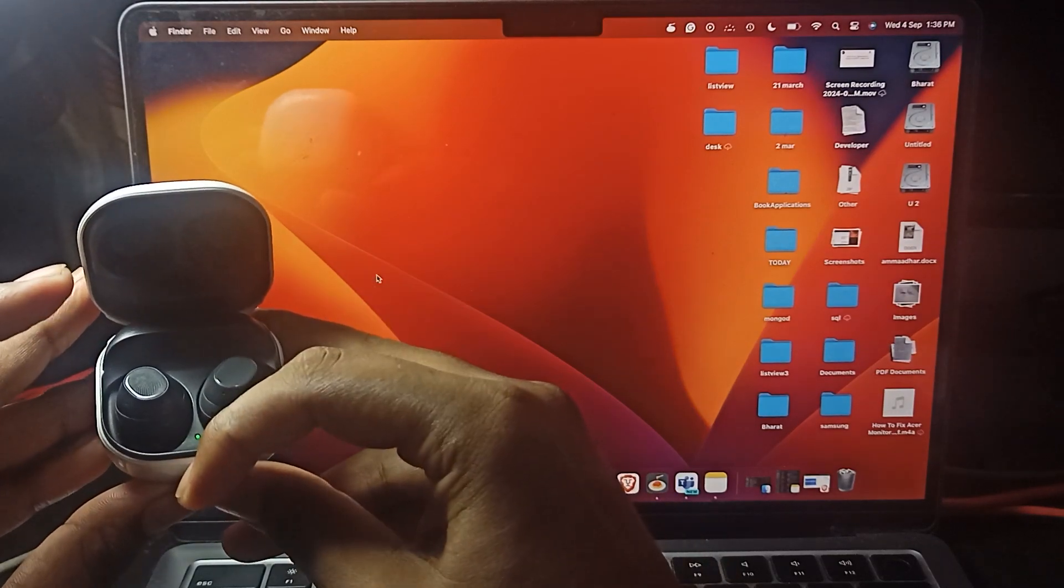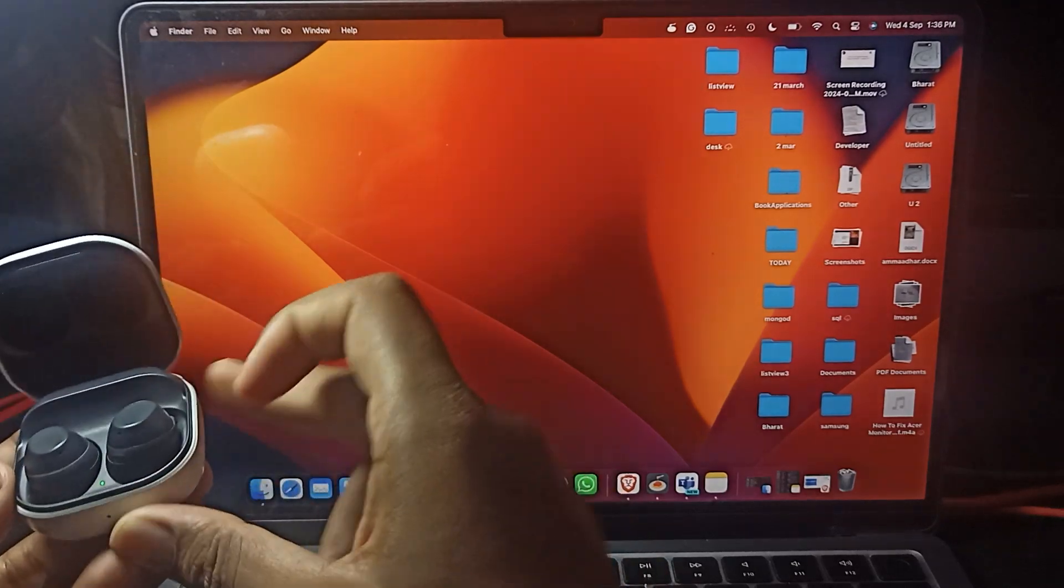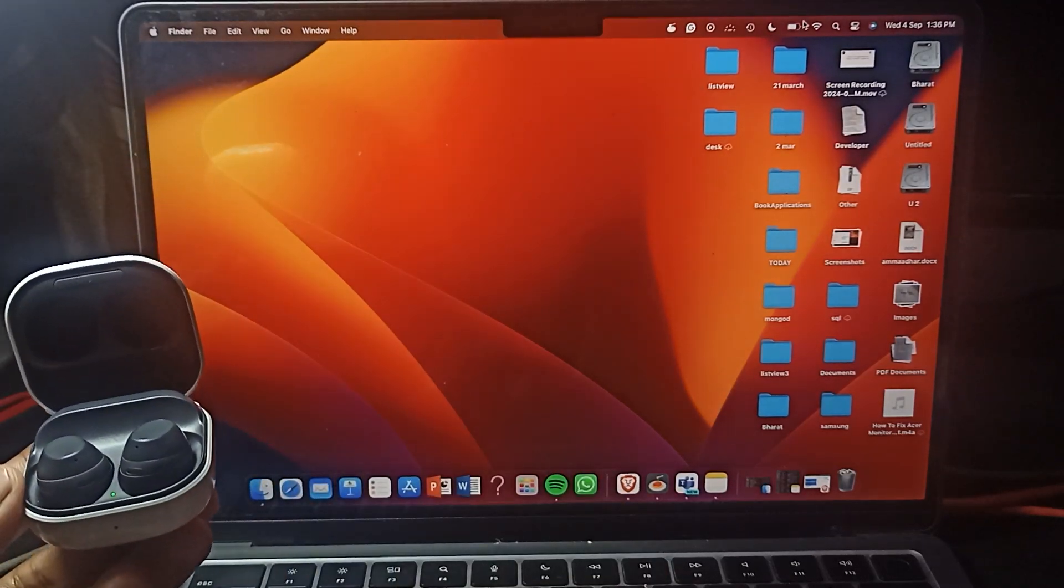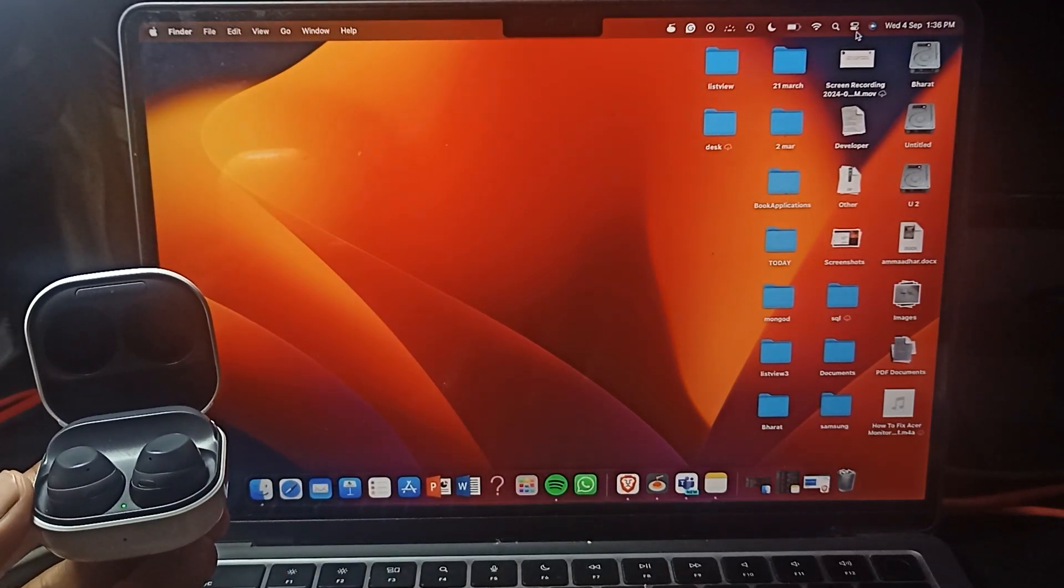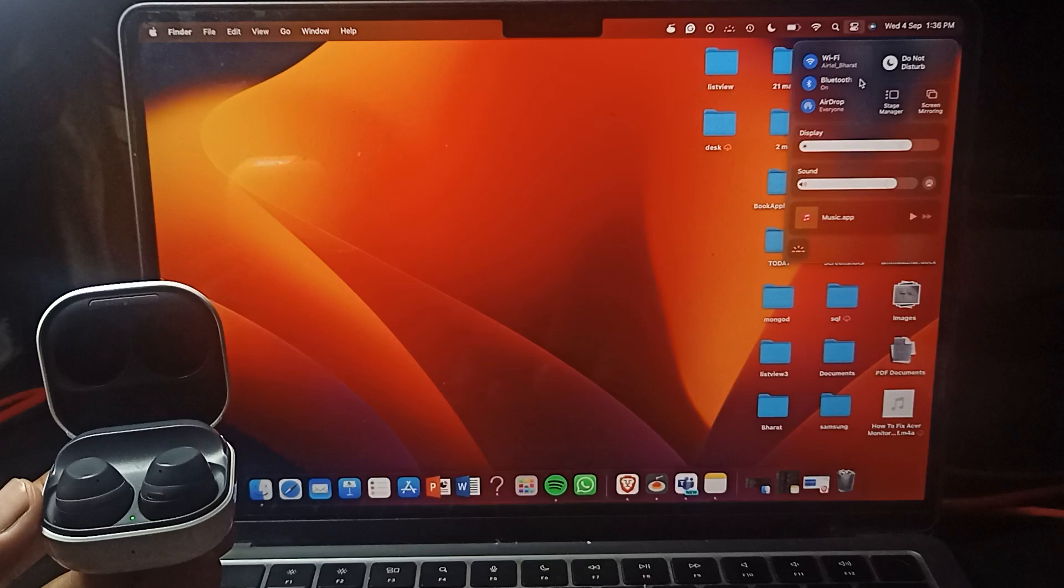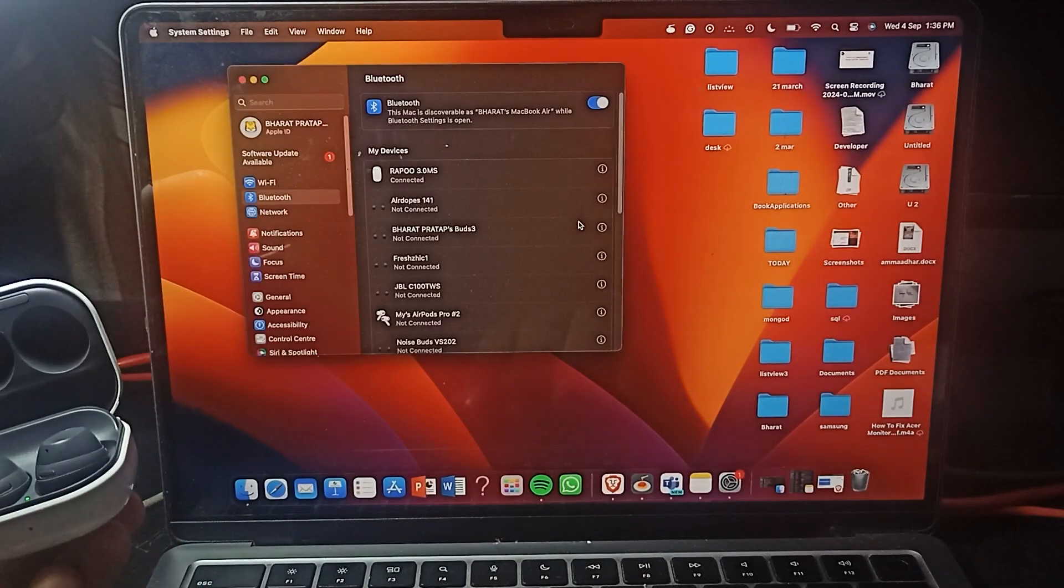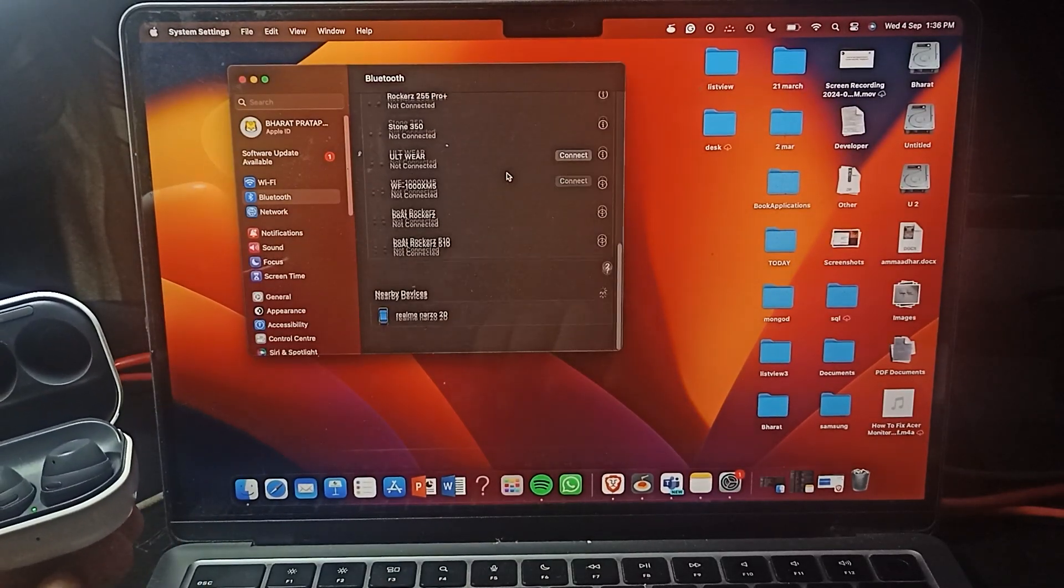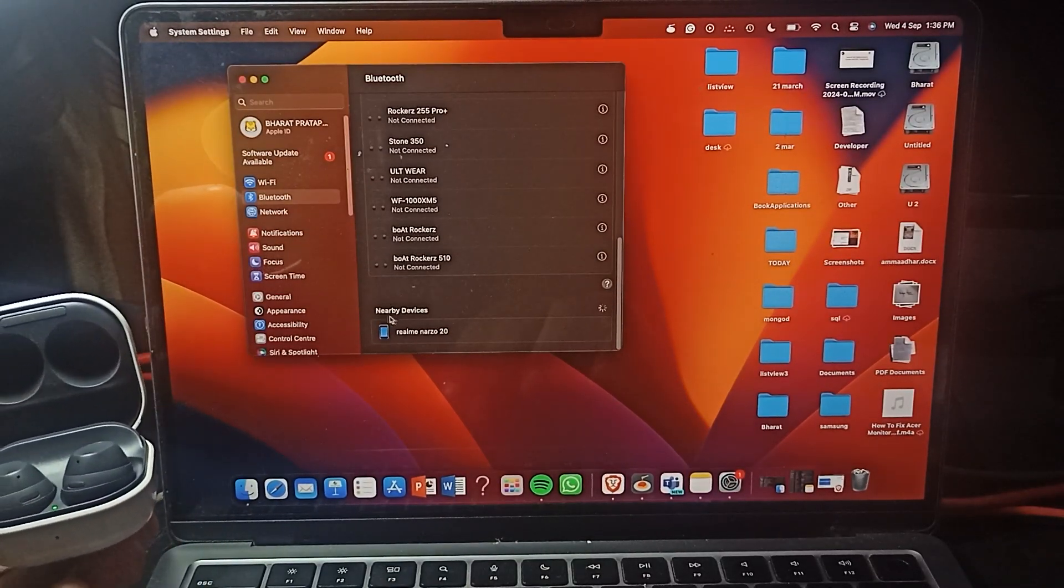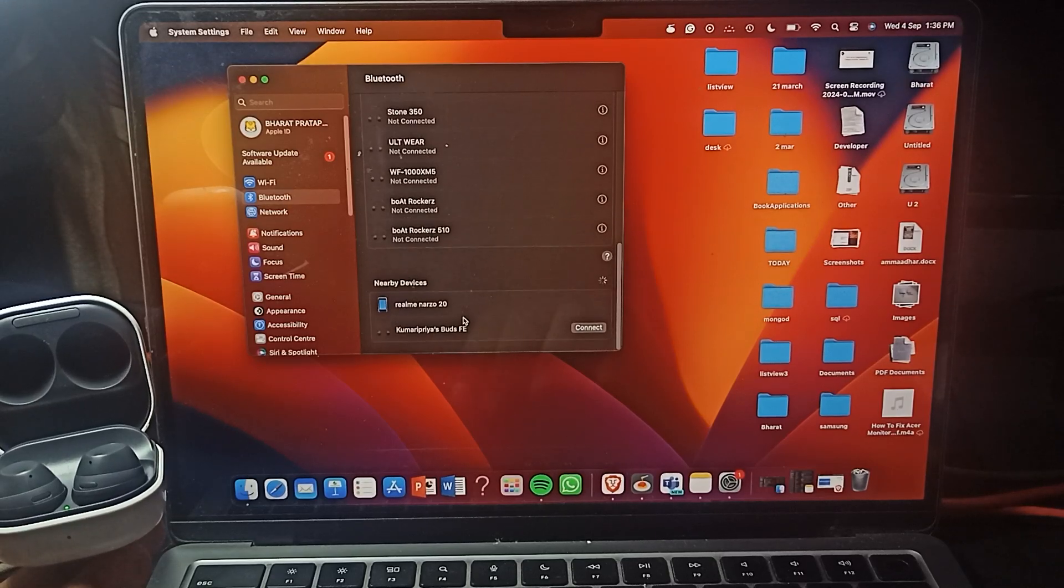Then you can go to the Bluetooth in your MacBook, go to the mode setting, and in nearby devices wait for a few seconds.